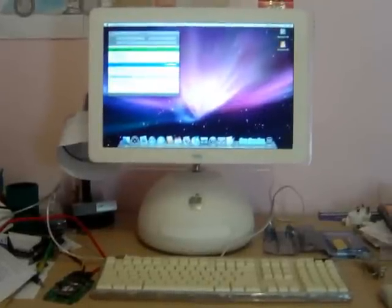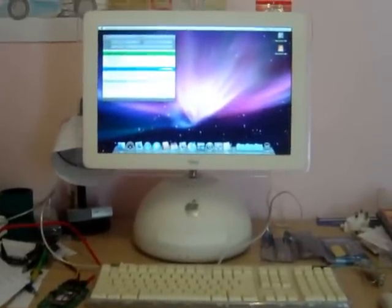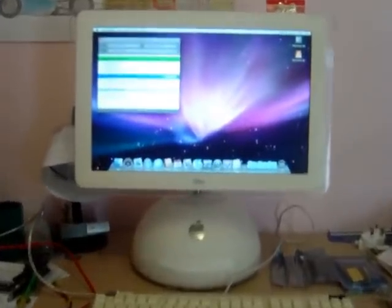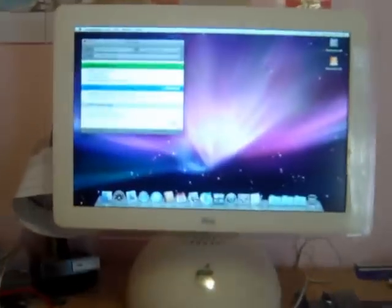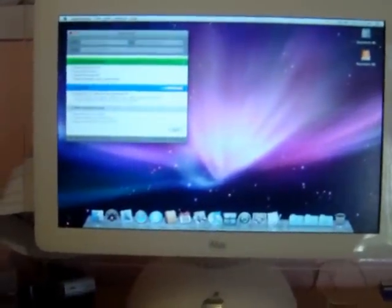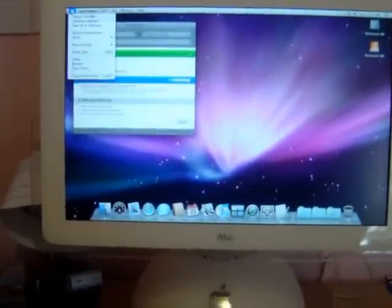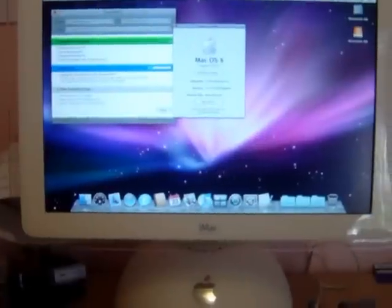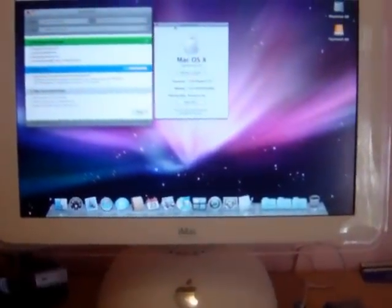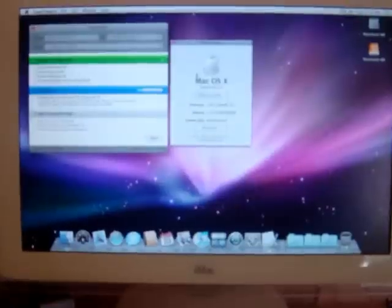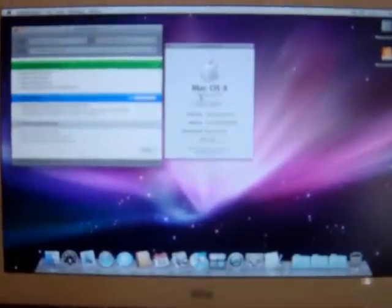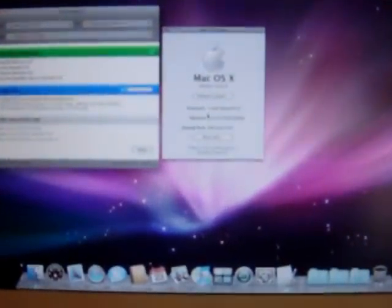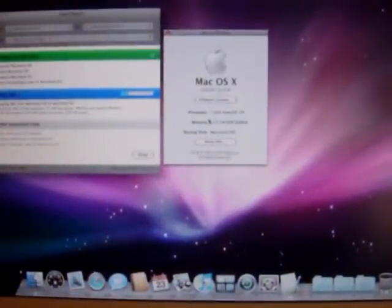This is my iMac G4 and I've just installed Mac OS 10.5.6 onto it. It has 1 GHz PowerPC G4 and at the moment it's got 1.25 GB of RAM.